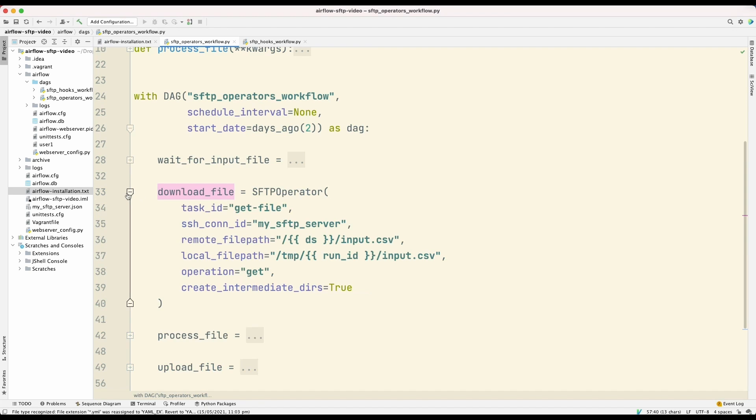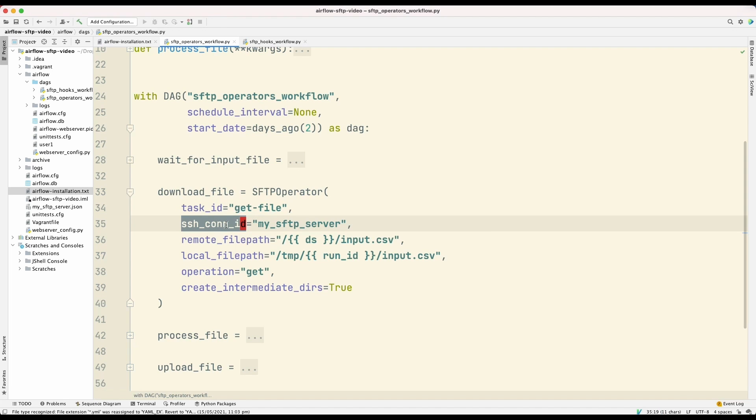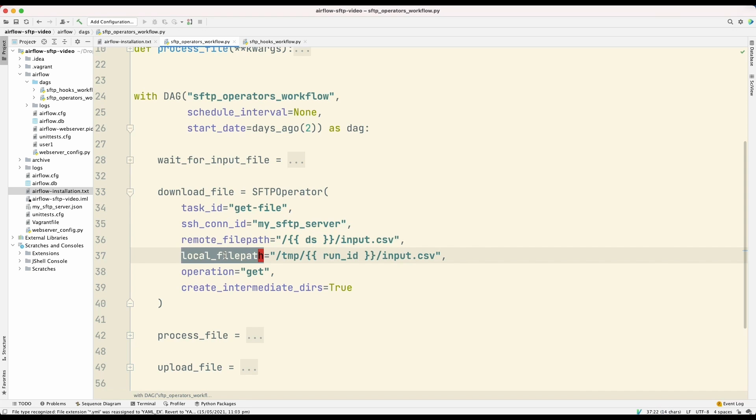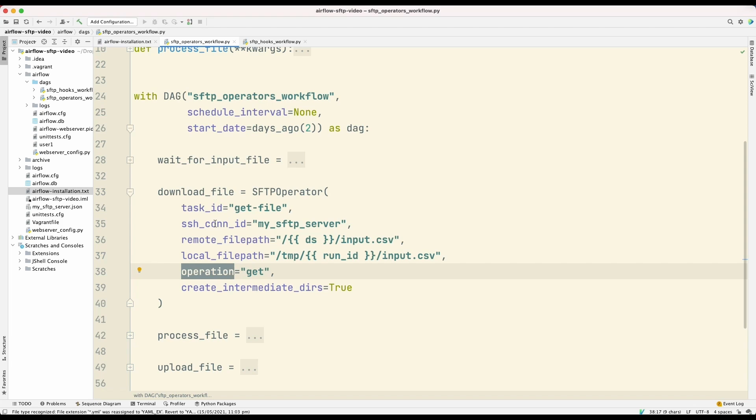Download file here is an instance of the SFTP operator. And the important parameters to note here are SSH CON ID, remote file path, local file path, and operation.